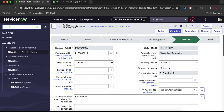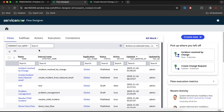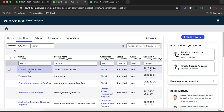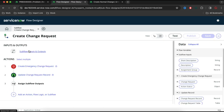Let me go back to the Flow Designer module. If I click on Subflows, you can see the 'Create Change' subflow we created earlier. This is a callable subflow, meaning it needs to be called from somewhere else — either from a flow, or directly from a script like a UI action or client script wherever we need it.